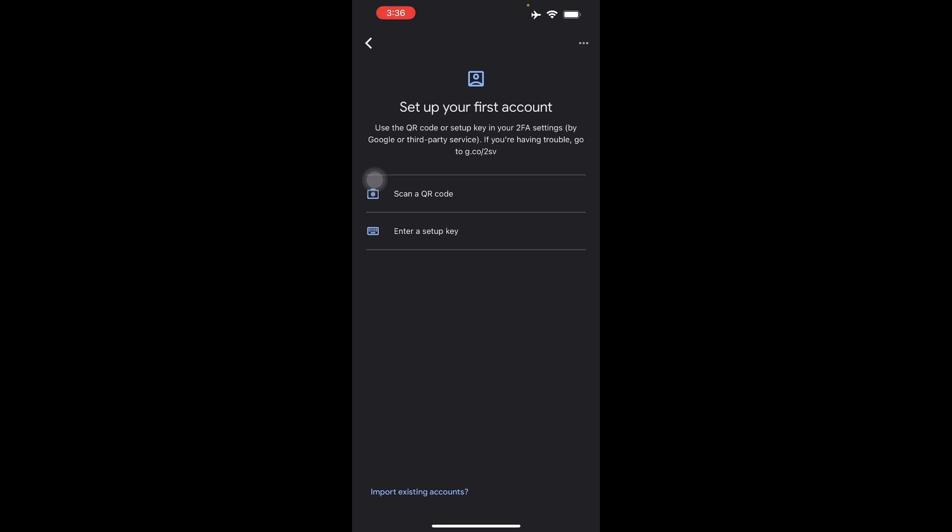So there you go guys. That's how you use your QR code with Google Authenticator. I hope you like this video and see you again next time.